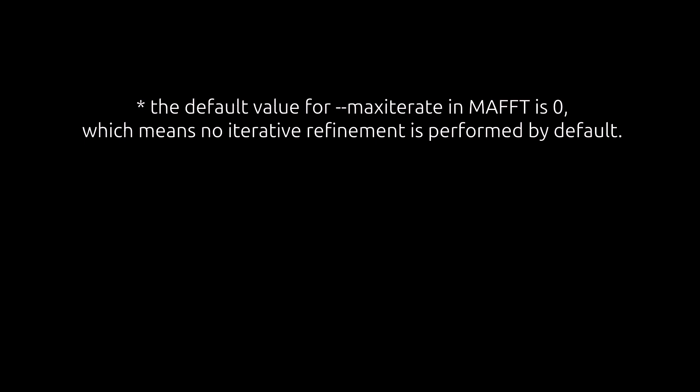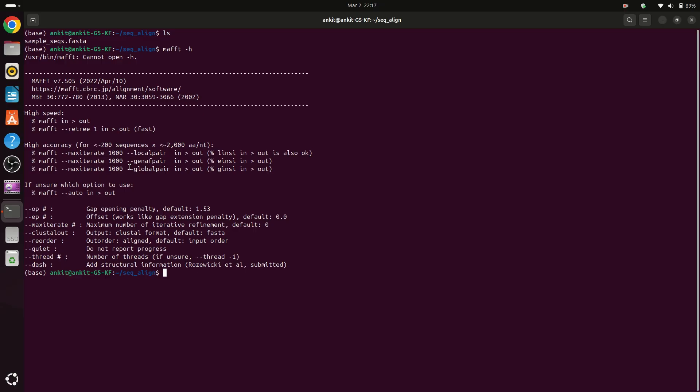So what are the important options here? First see that we have maxiterate for maximum number of iterative refinements. It means that MAFFT will align your sequences multiple times and then it will store the consensus sequences.